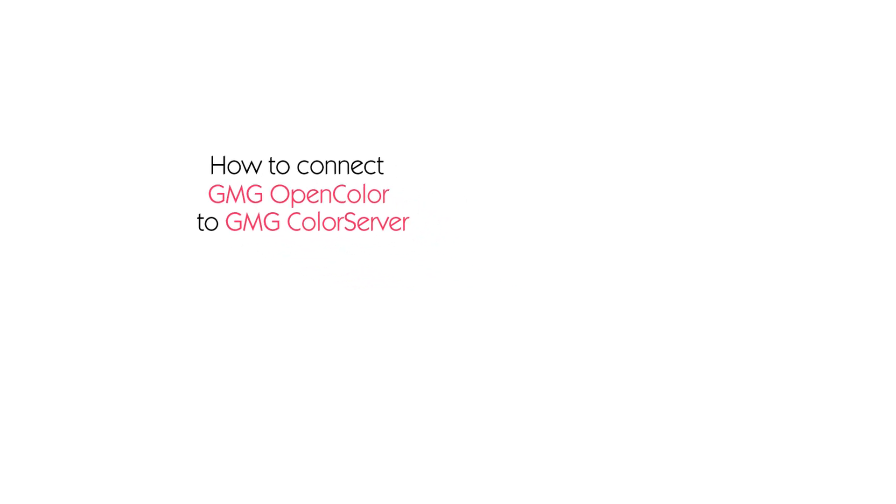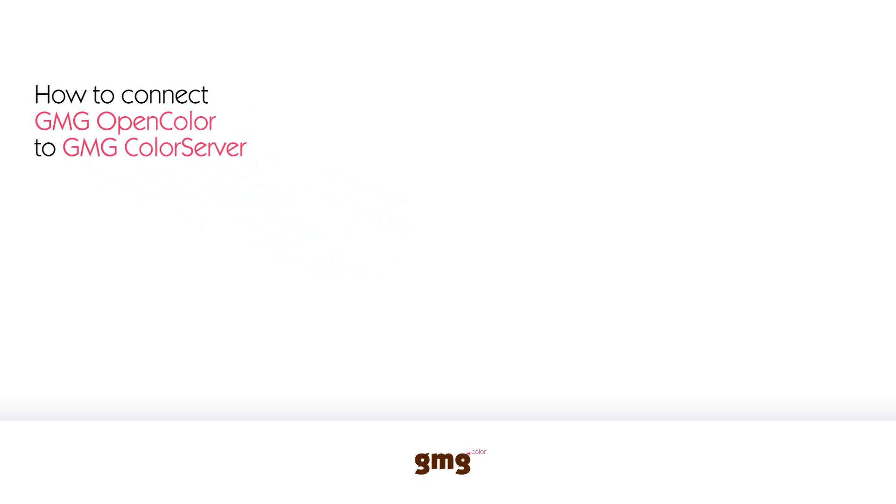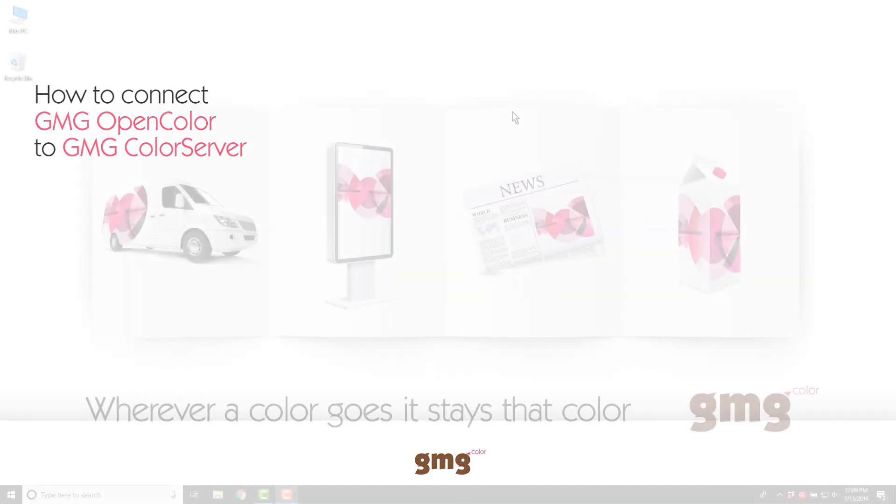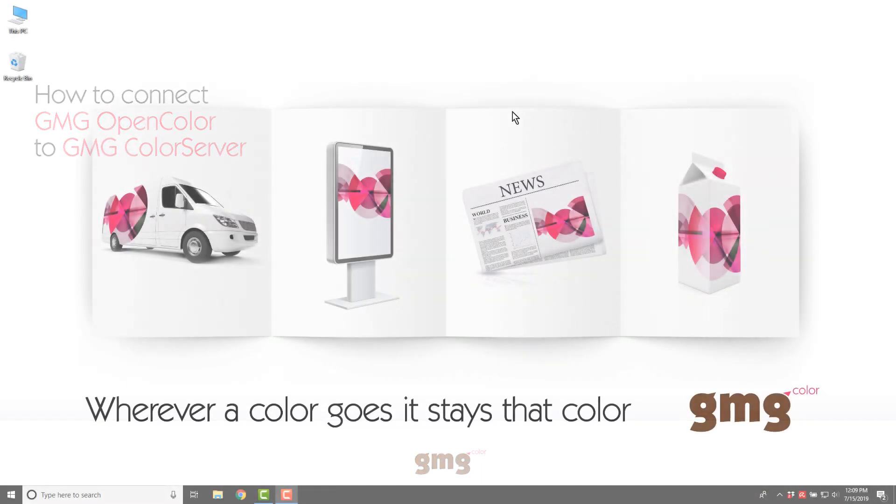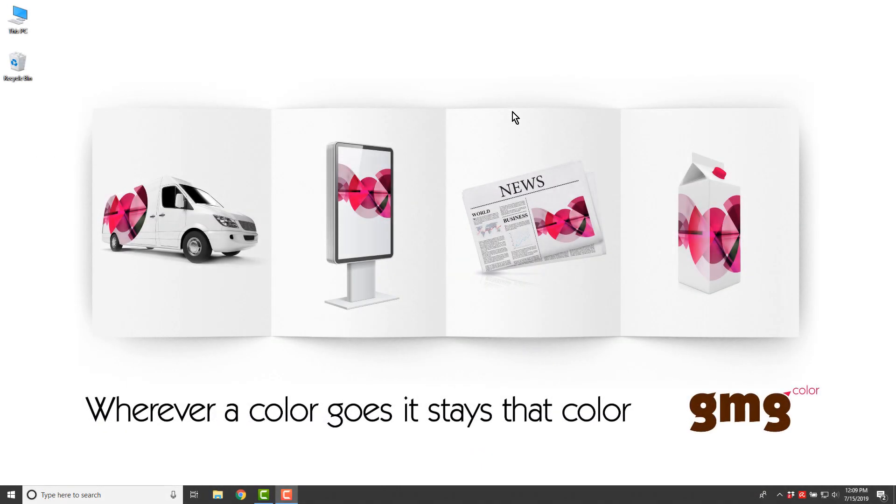In this video we're going to go through how to connect GMG OpenColor with Color Server. In order to connect OpenColor with Color Server, the first thing that we need to do is open up the firewall at the OpenColor computer.